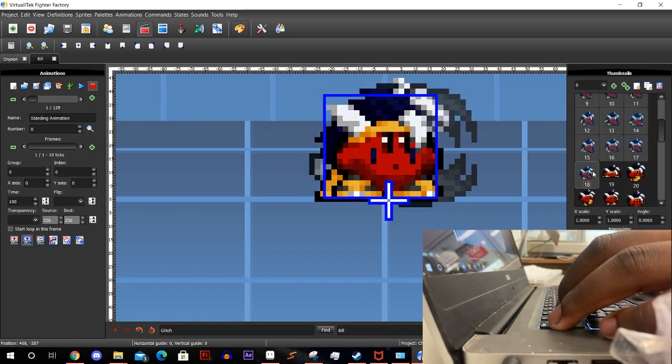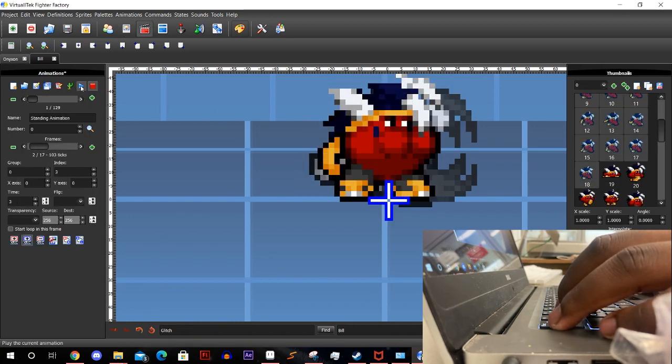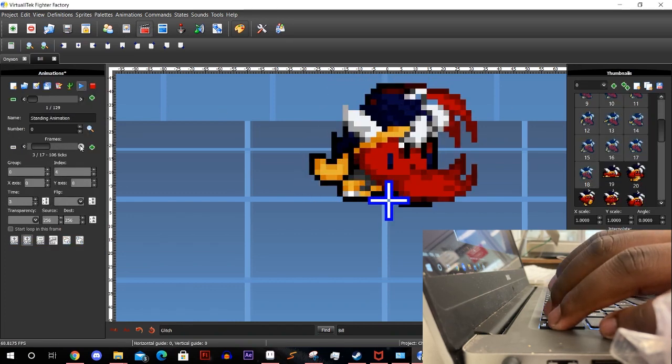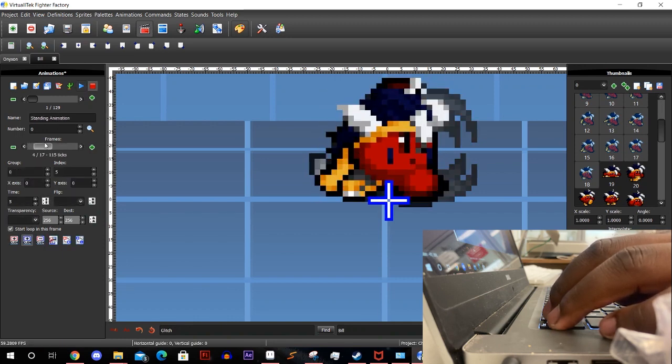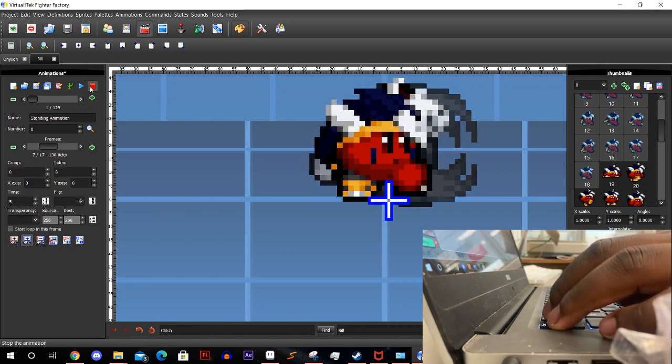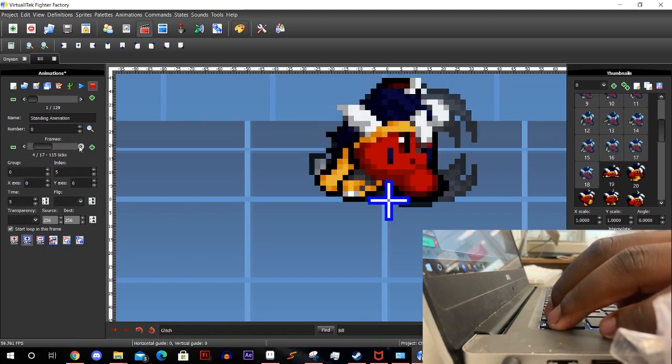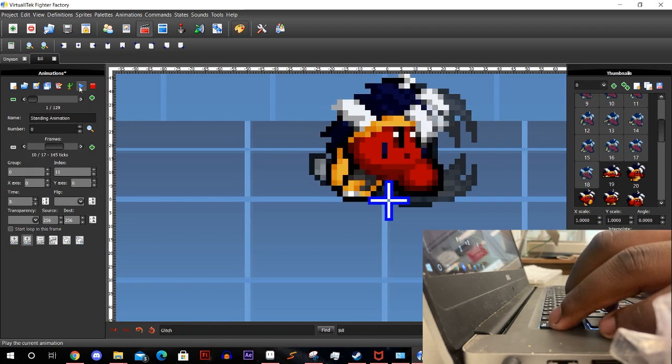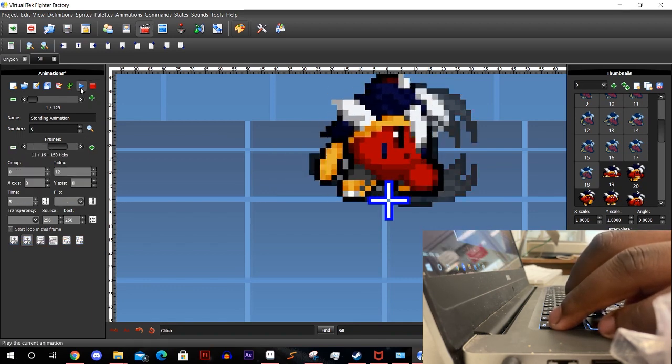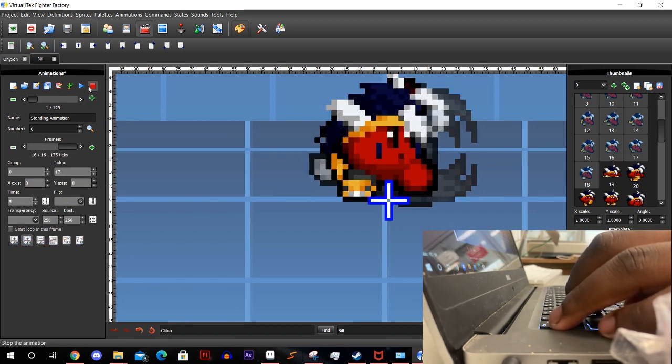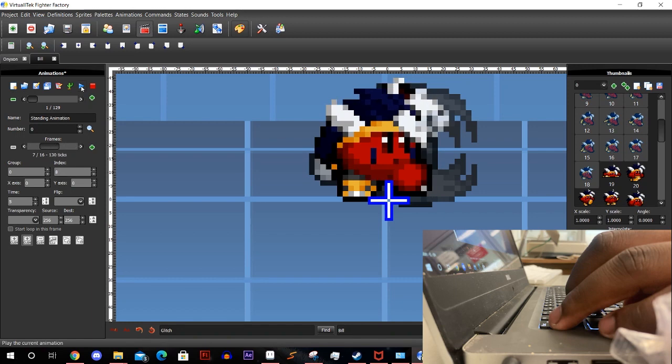This part is pretty simple. Just set the sprites where they need to go. Lowering or raising the ticks per frame to speed up or slow down the animations. The first animations to add are the necessary ones like standing, crouching, walking, running, and hurt poses.